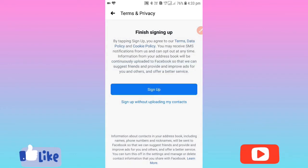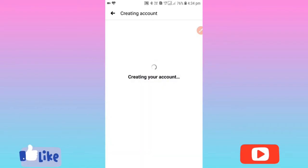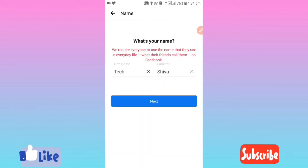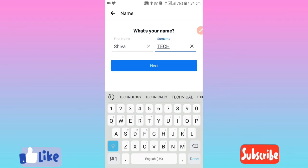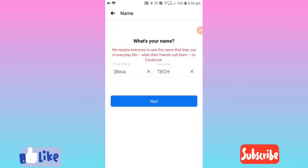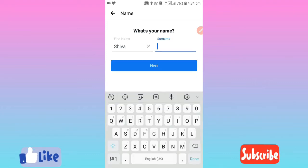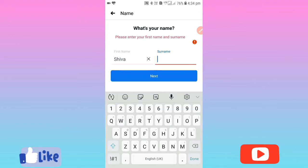I wanted to sign up, so our account will be created. Once the account is created, I will change my name.